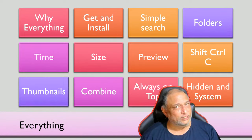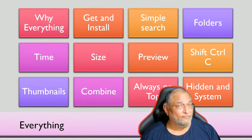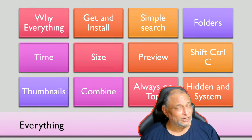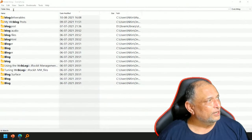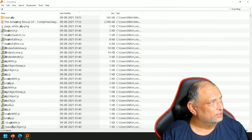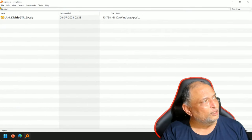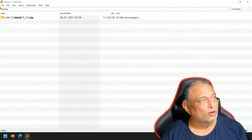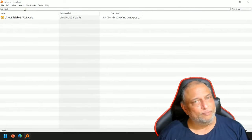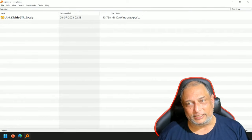Zip files are a special type of folder that way. So let's see how to search for zip files. There is a special keyword: zip colon blog. Now it is only going to give me zip files which contain the word blog. The syntax is zip colon blog - easy and effective.